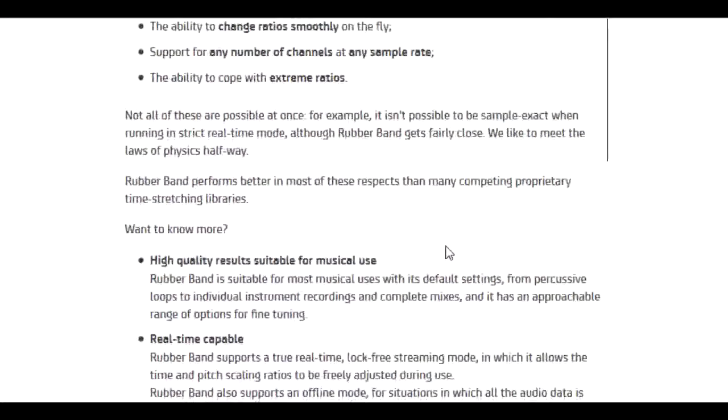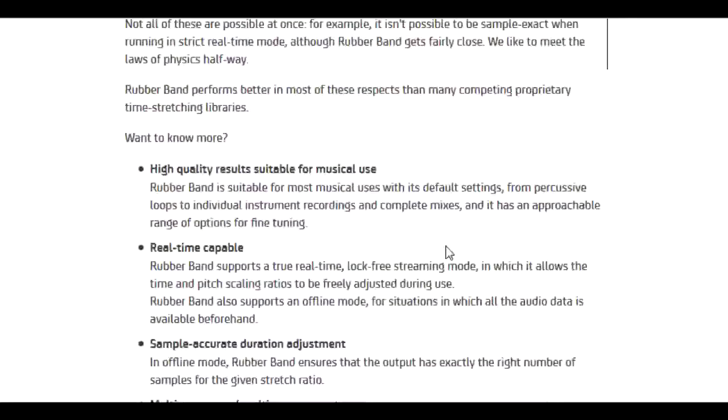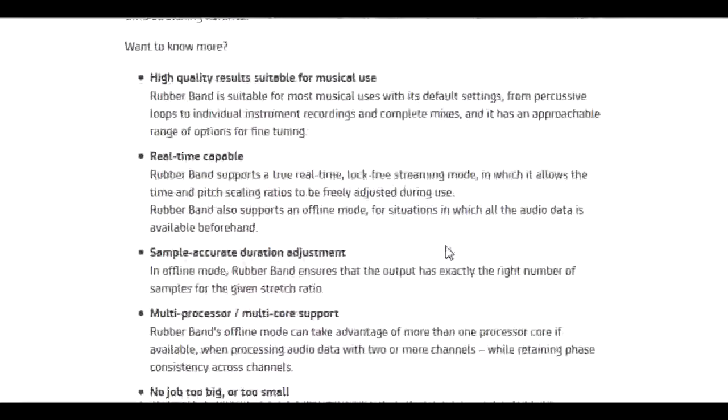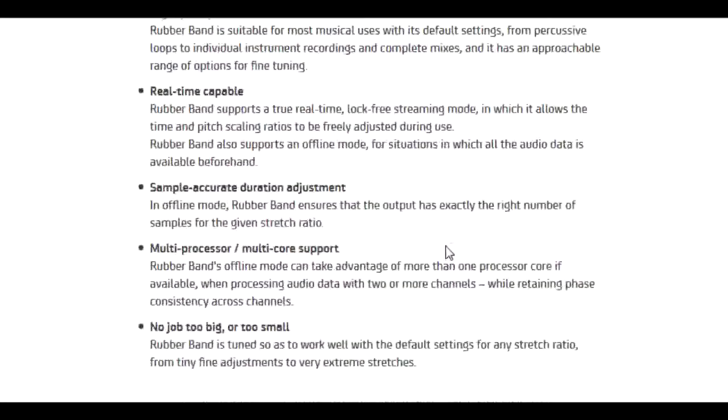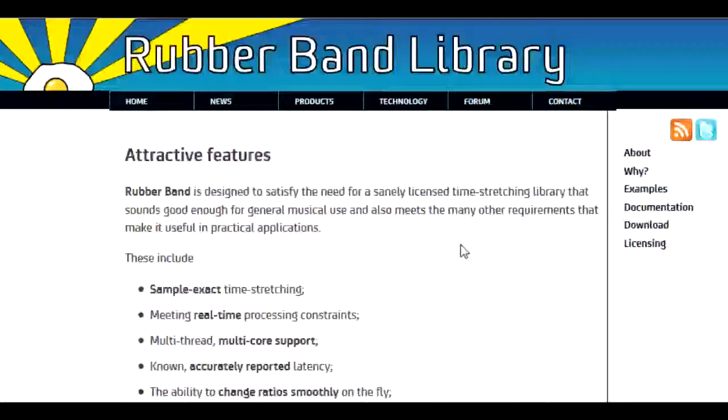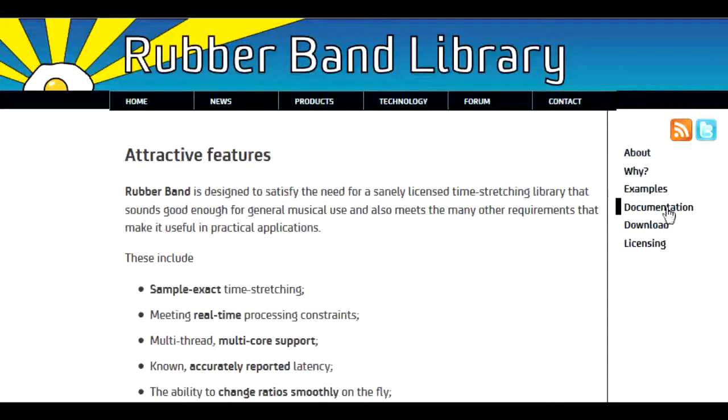accurately reported latency, the ability to change ratios smoothly on the fly, support for any number of channels at any sample rate, and the ability to cope with extreme ratios.